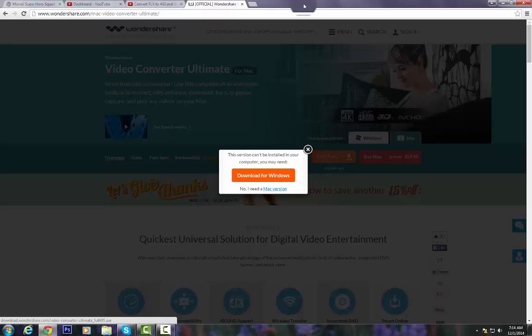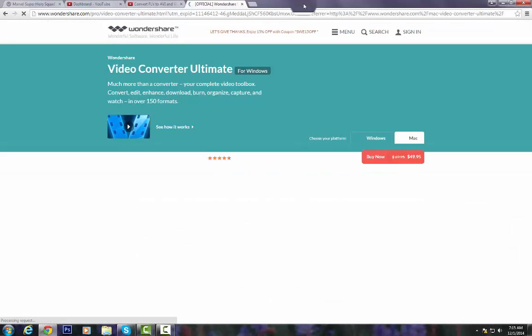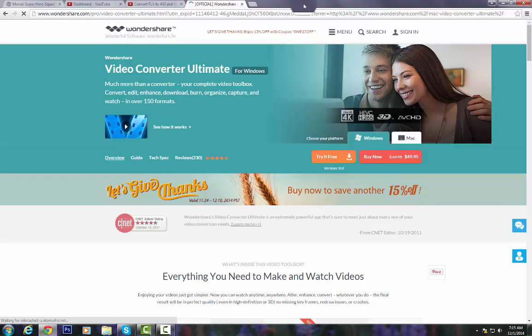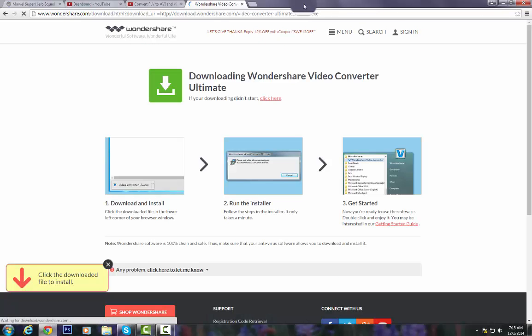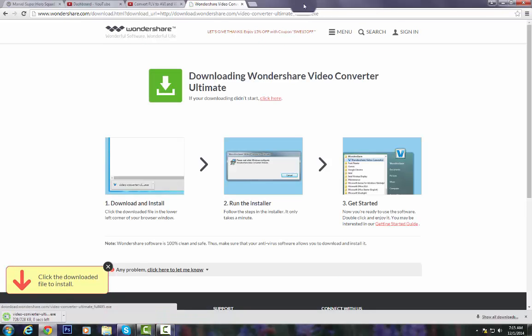Oh wait, yeah, that's Mac. Alright, the Windows one, my bad. Alright, try it for free, and now it's downloading.